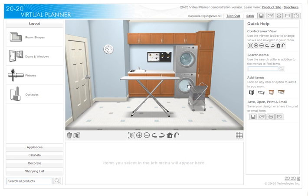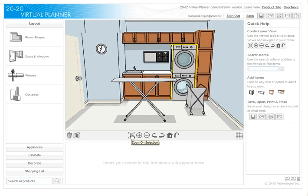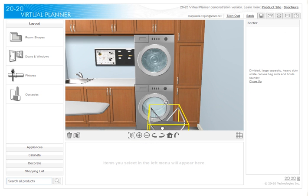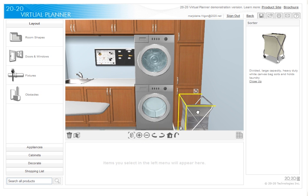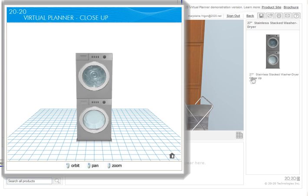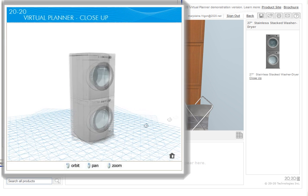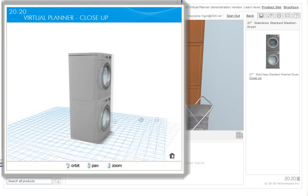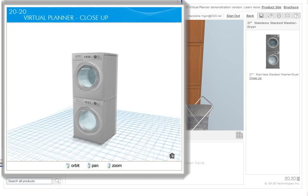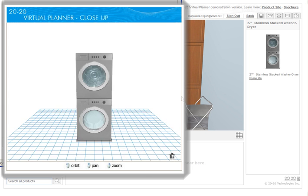For a closer look at an item, use the Zoom on Selection feature. Move items around the room while in the 3D view and place accordingly. To view a specific item, select Close-Up from the product information area. A separate window opens allowing you to see the item from every angle and in greater detail.